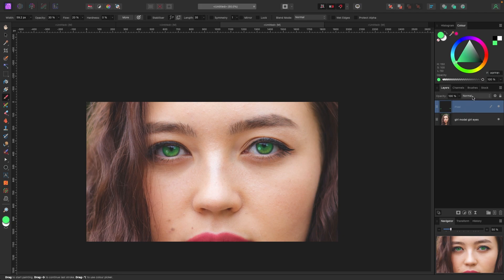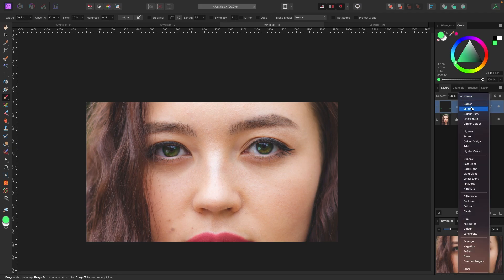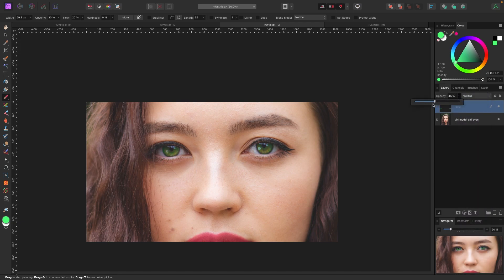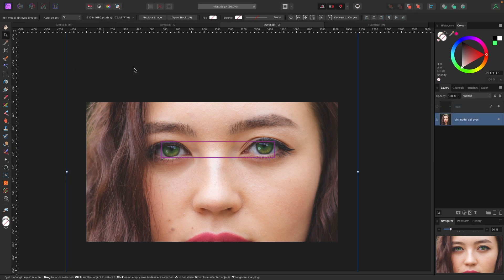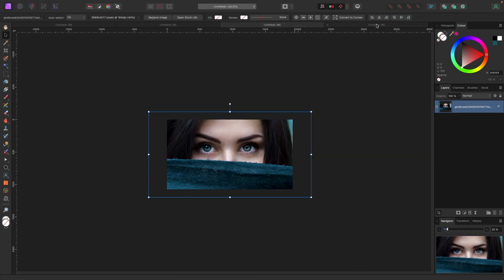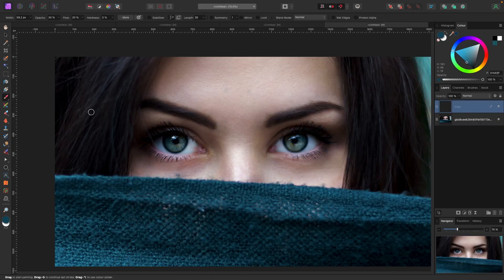It all depends on the hardness and softness of your brush. If I change blend modes — I also have a video for that, I'll link below — you can change the look of the green to see what looks better or worse. If it's too much, you can blend it in slightly by just bringing the opacity up or down on the layer.